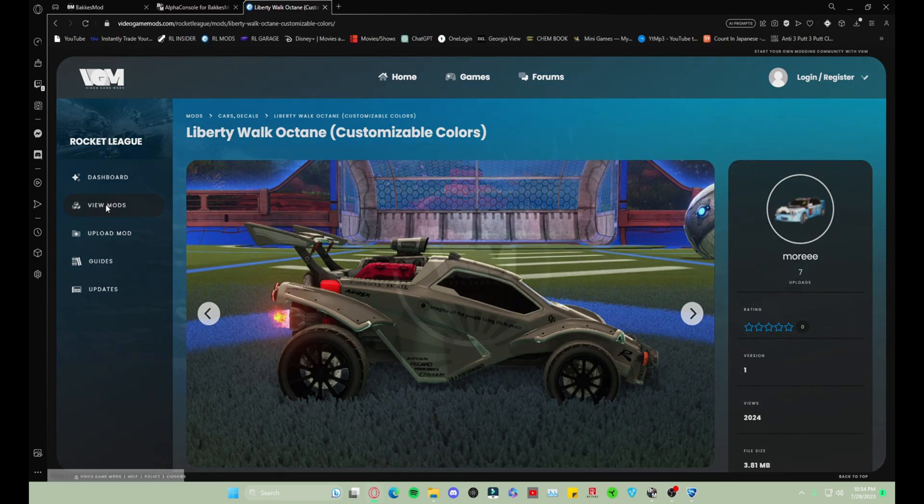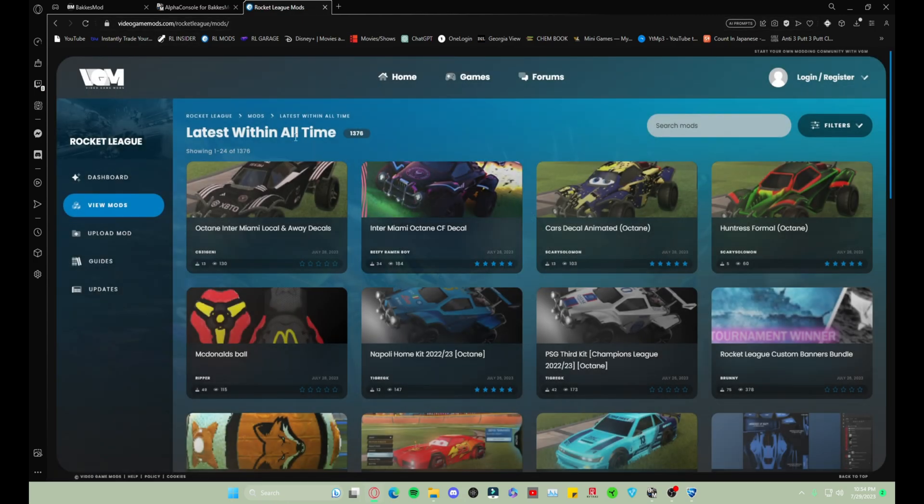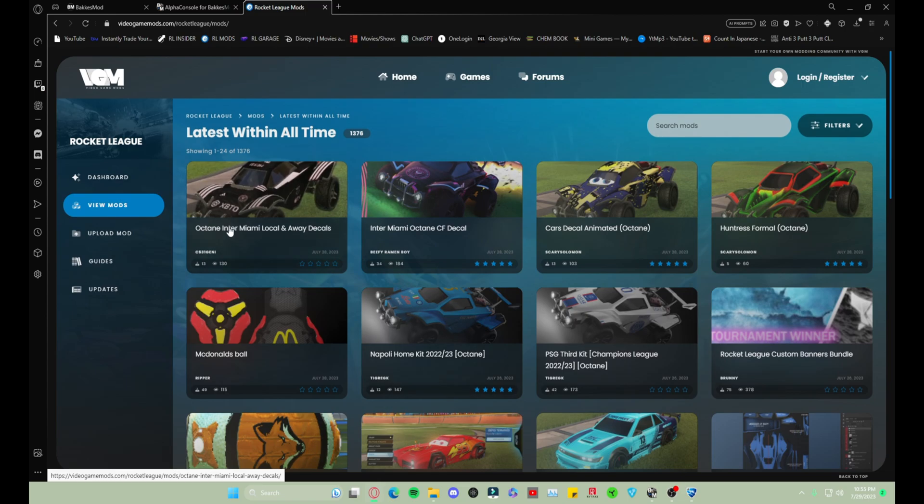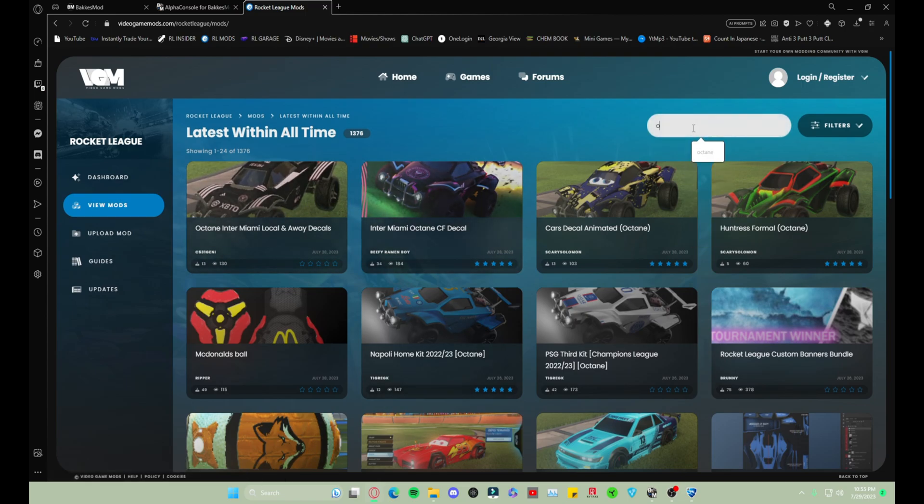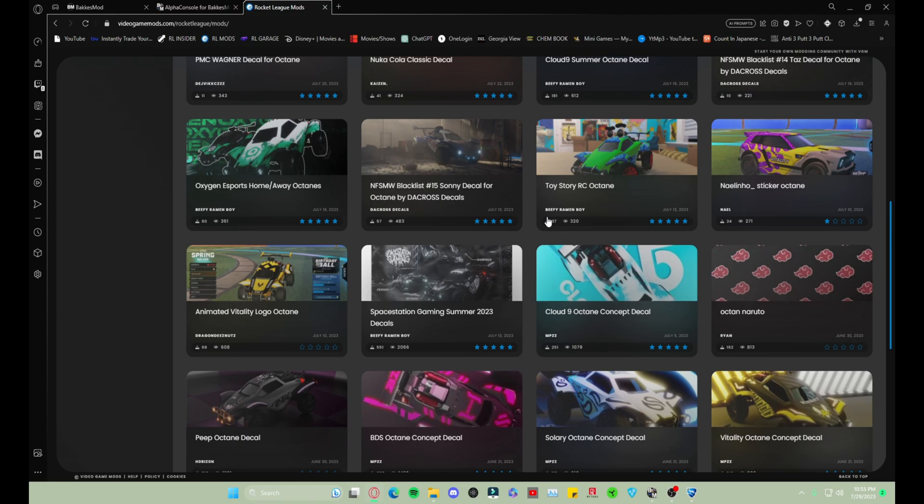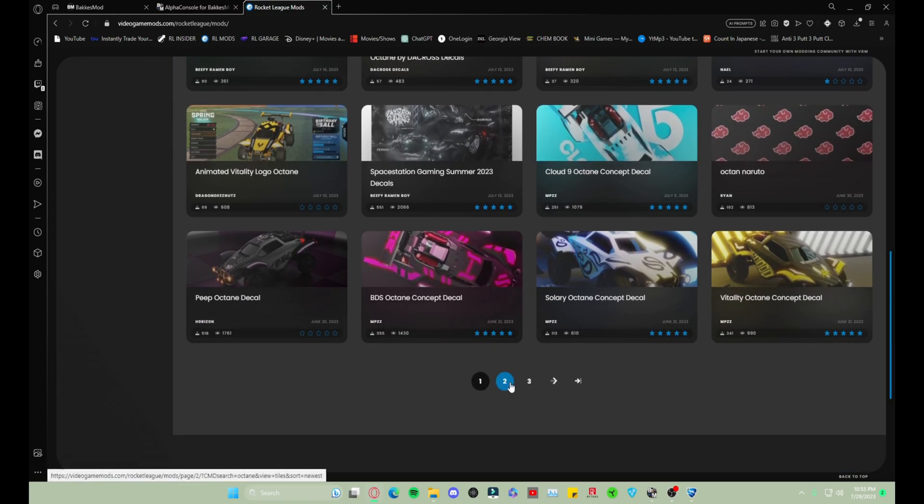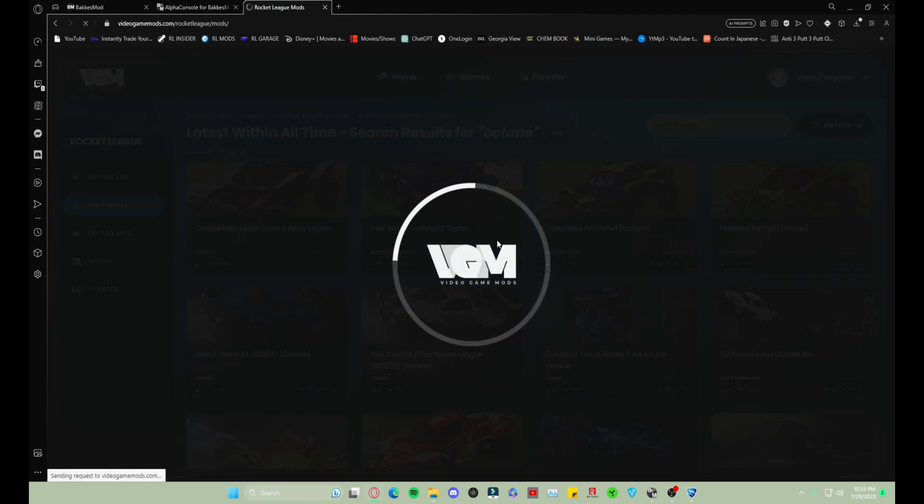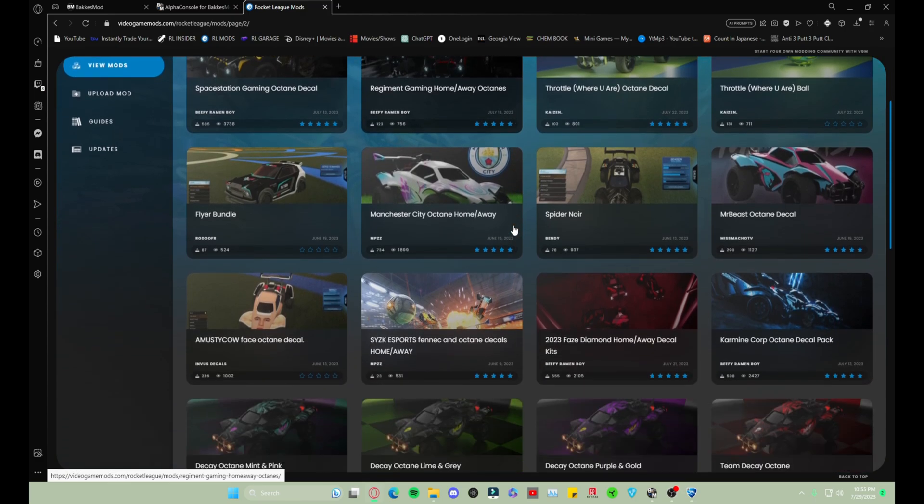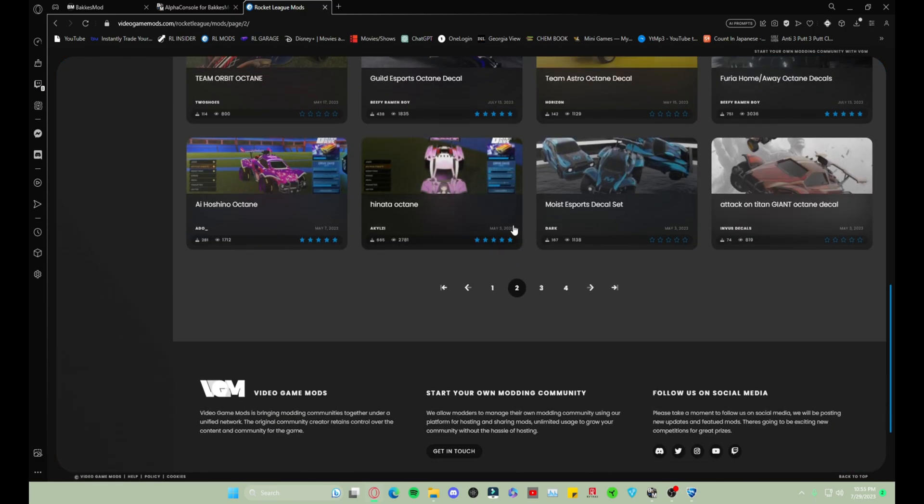And you're gonna want to go to this website which will also be linked in description. So like I said, for this one we're gonna get a decal and I'm gonna show you how to do that. I use Octane quite a bit. There's also Fennec, Dominus, Nissan Silvia, there's a whole bunch of cars and stuff on here.